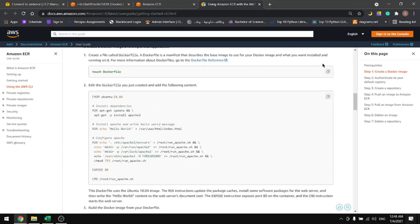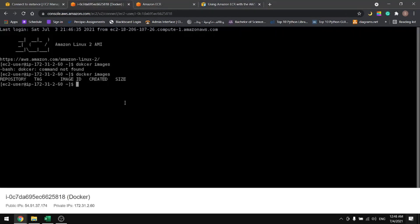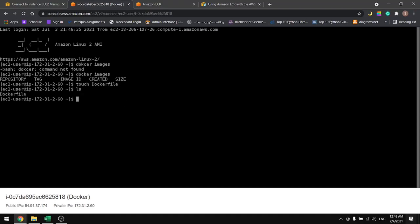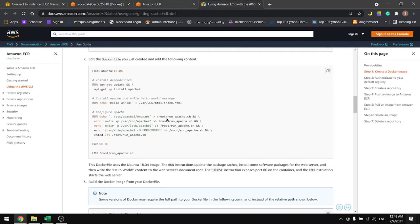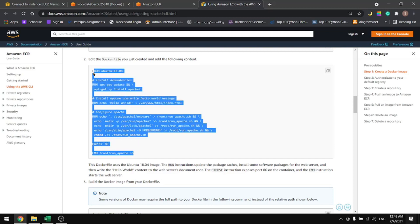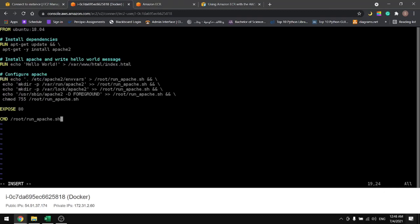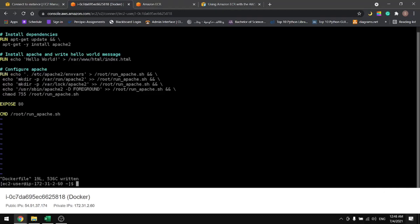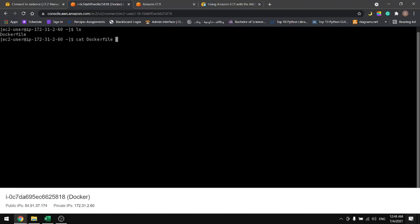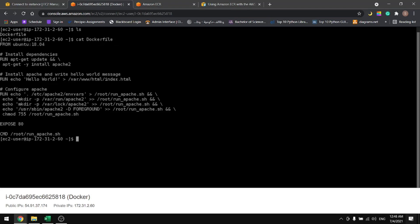Now let's create a Dockerfile. If we do ls, we will see the file in here. Let's copy these lines from here and use vim to edit the file. You can use any editor. Let's save our file and do ls and cat to make sure that the content is in the file, and it is there.